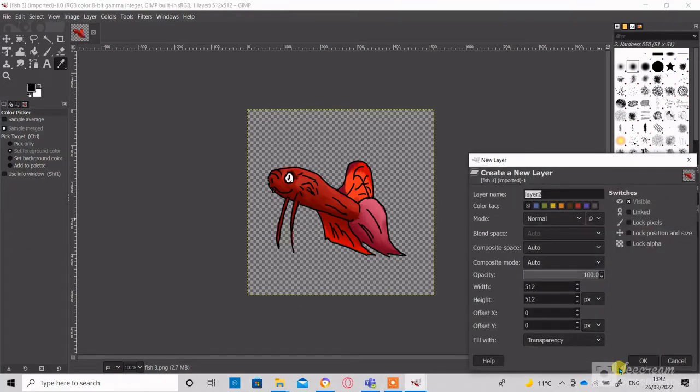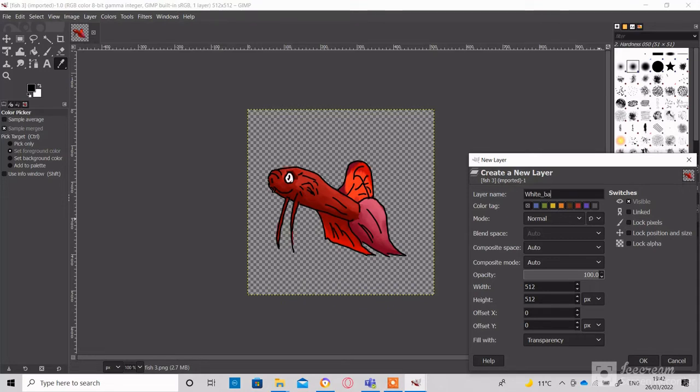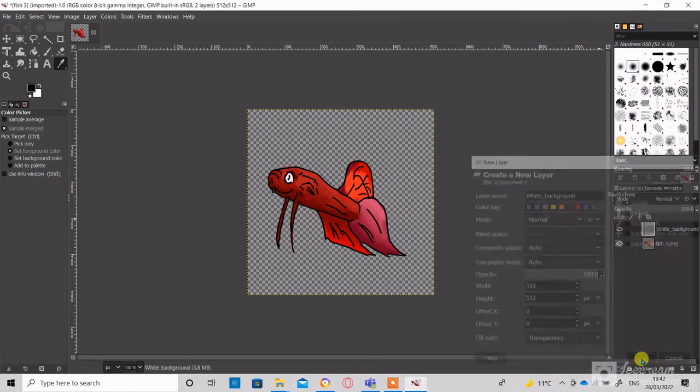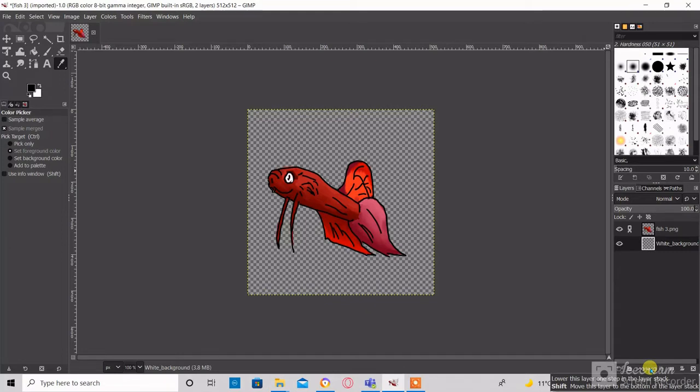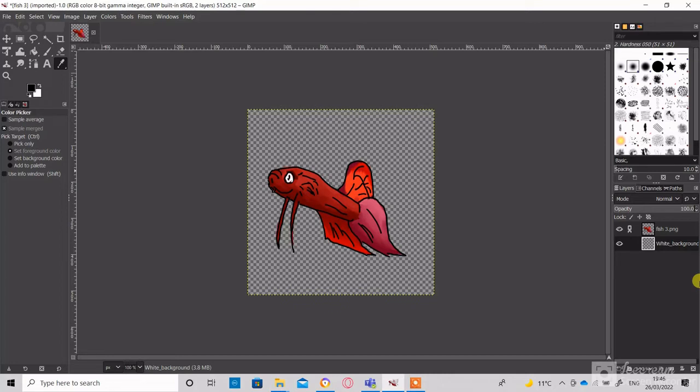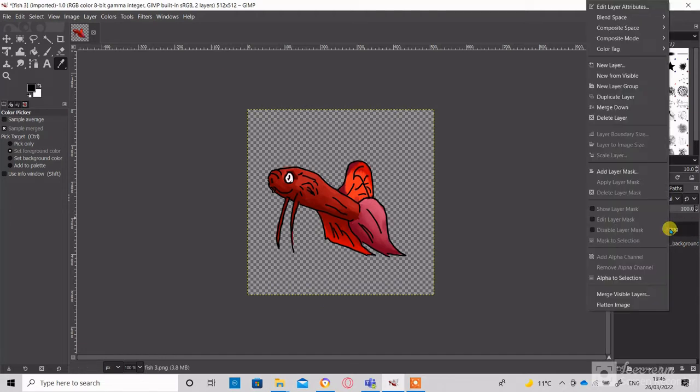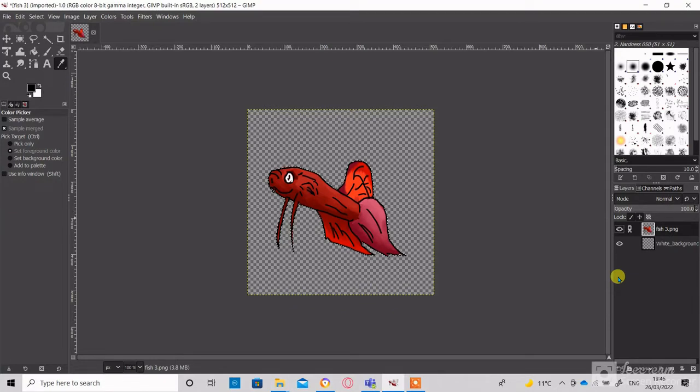Here at the bottom right corner of the GIMP interface is the add new layer button. So let's add a new layer. Use the buttons up and down to place the new layer below the layer containing the picture. Right click on the layer containing the picture and then click on Alpha to Selection. This will select the image.